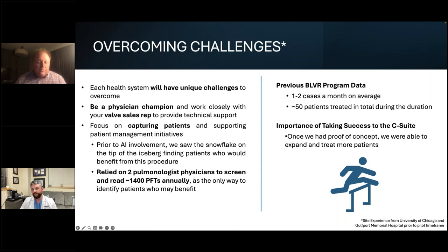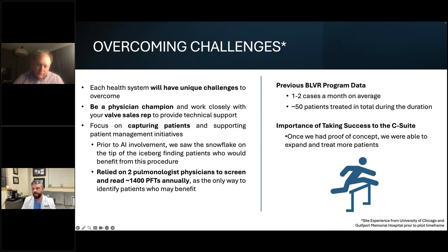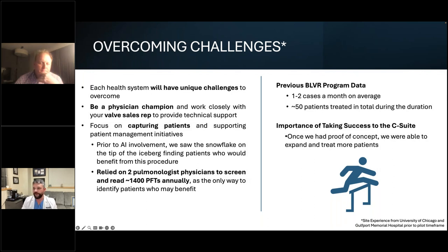In my system, the challenge came down to having just a handful of pulmonologists. This isn't an IP-derived procedure exclusively — you can be a general pulmonologist — but you have to have that physician champion who says 'I'm going to do this and do it really well.' I was reading approximately 1,400 PFTs, messaging referring PCPs about hyperinflation and potential candidates, and hoping they'd send the patient back to me.